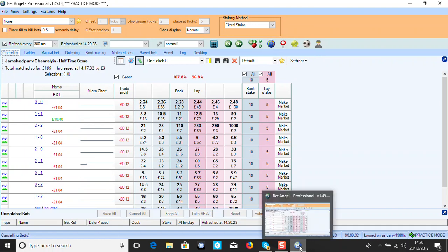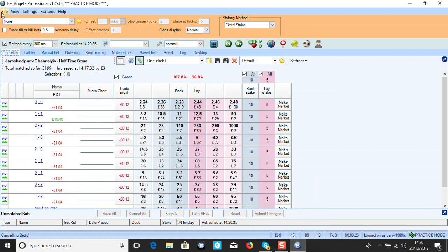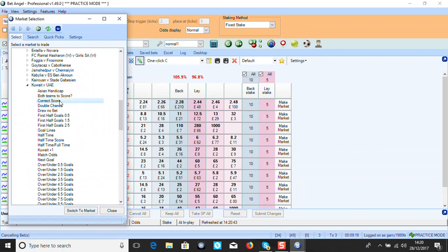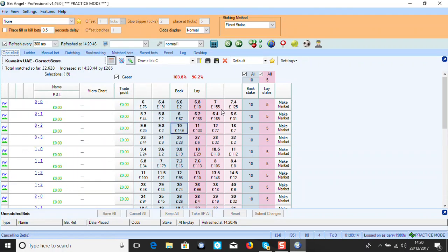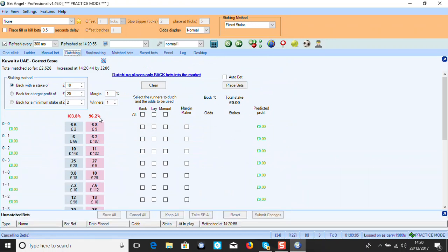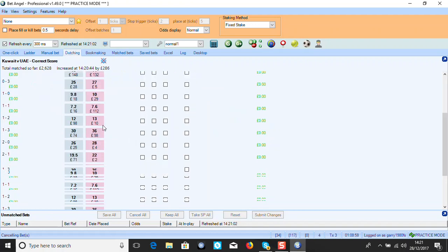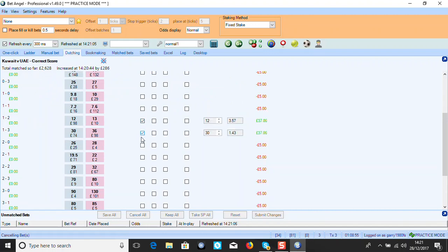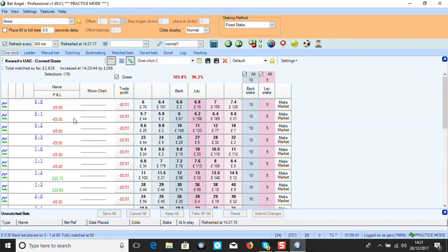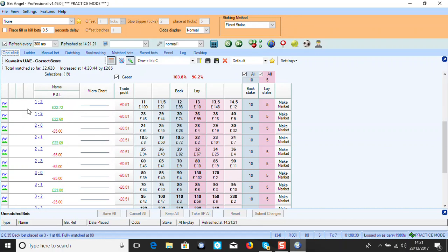Let me do the both-teams-to-score trade now so you can watch it before the game starts. Kuwait against UAE - correct score market. I'm going to dutch four scores here for half a point. I'm using 10 pounds a point, so stage one is half a point as my stake. I want to back 1-2, 1-3, 2-1, and 3-1. I've set them all in - this shows your profit - I place the bet. On the One Click screen you can see my profits are all roughly the same across the four score lines.